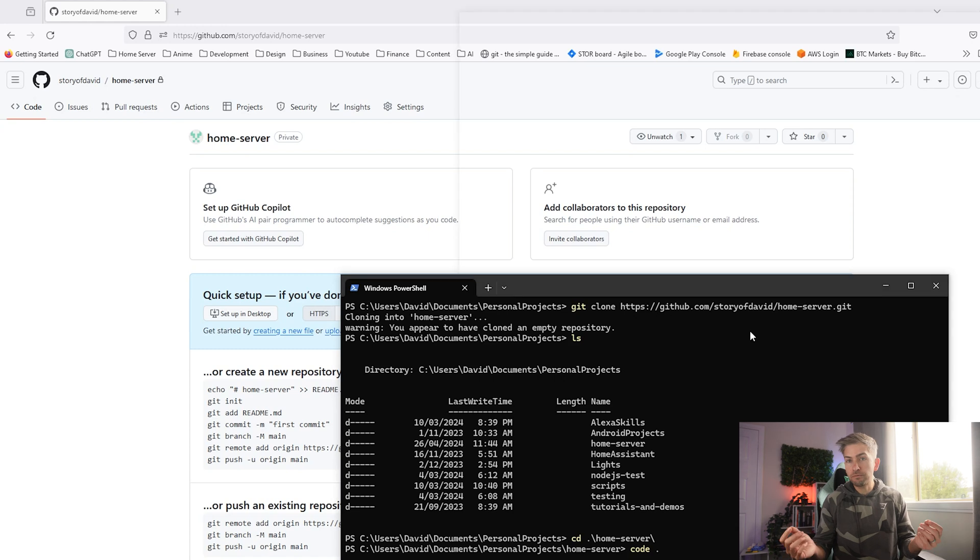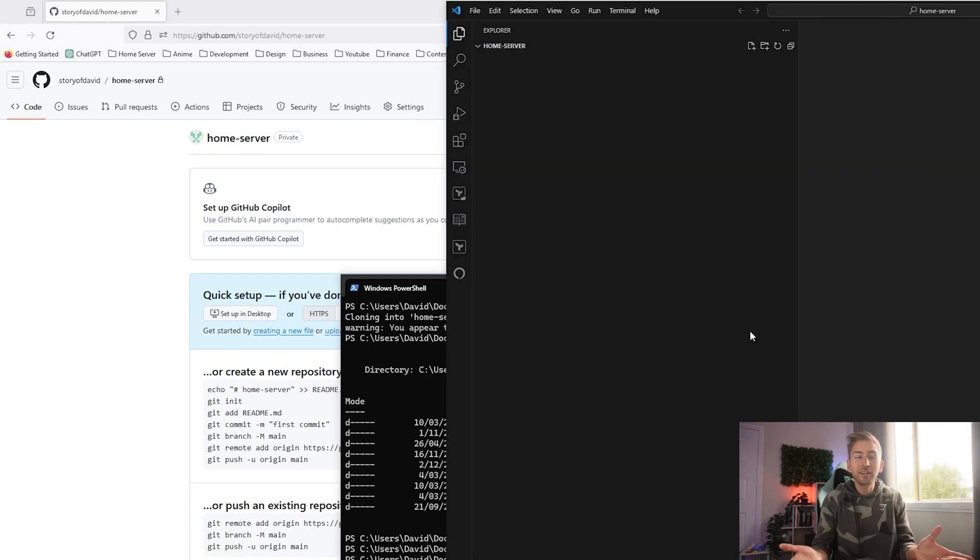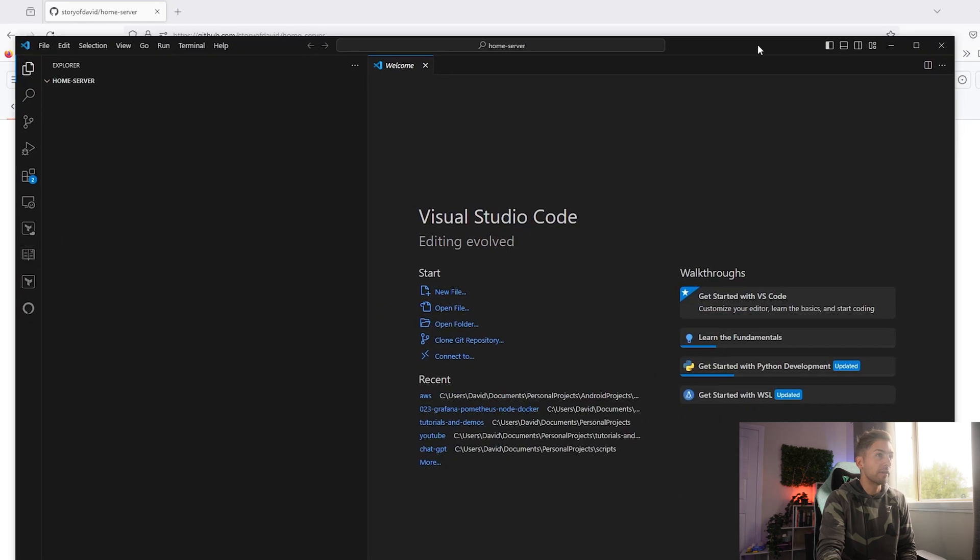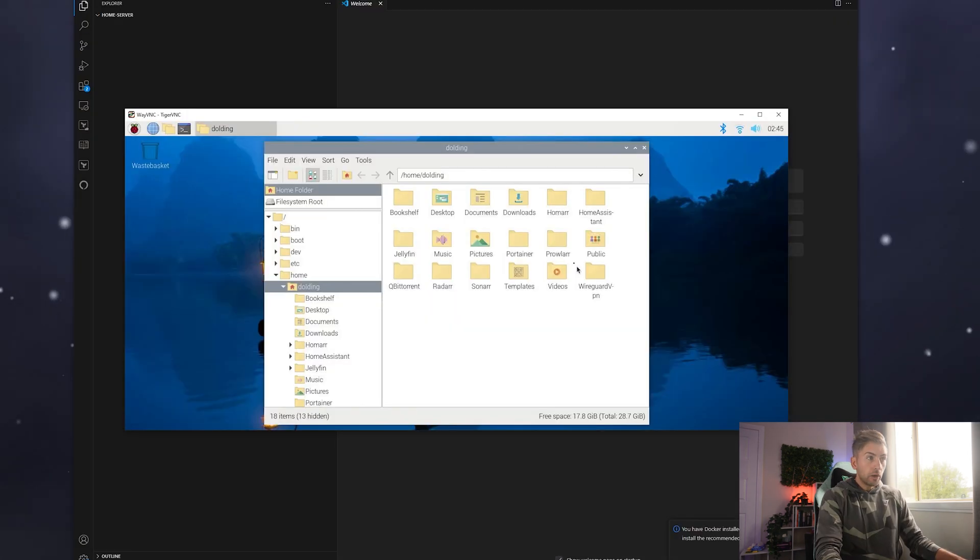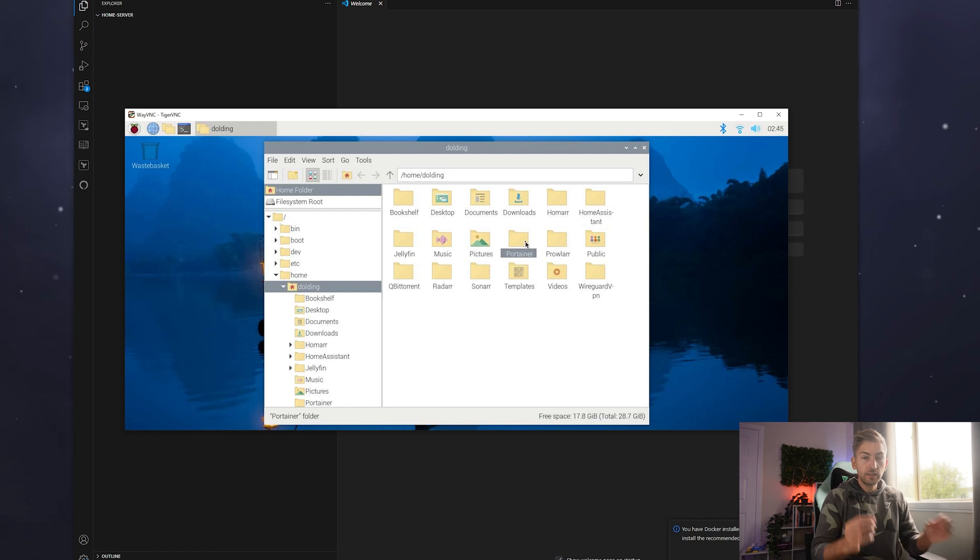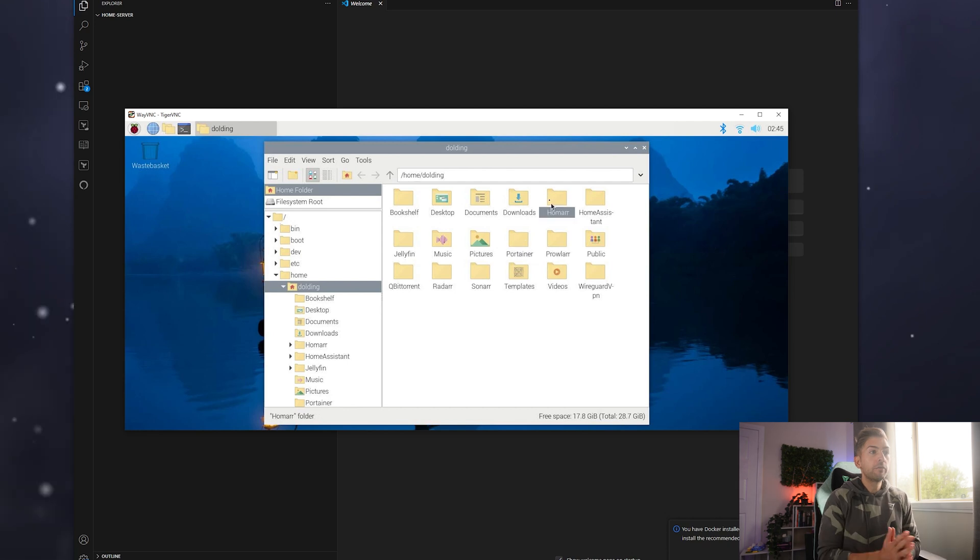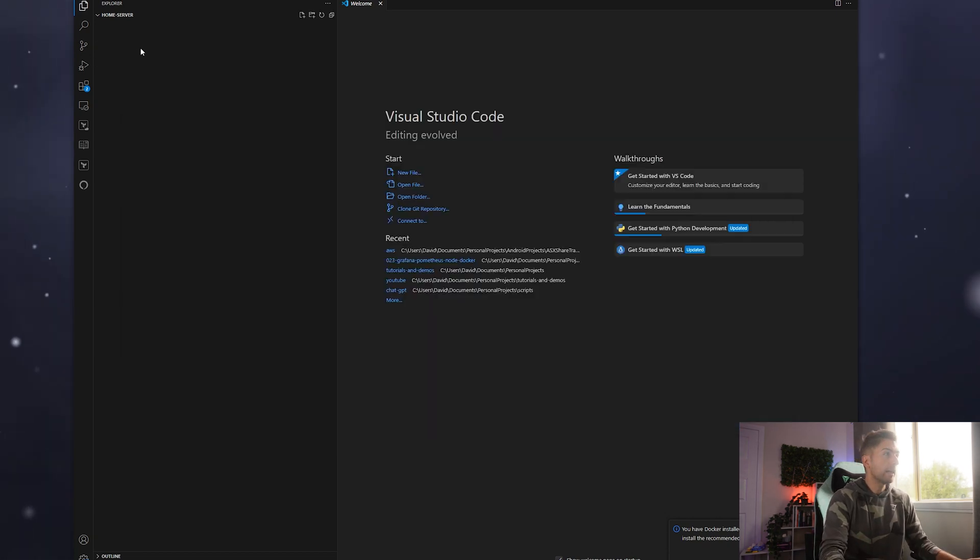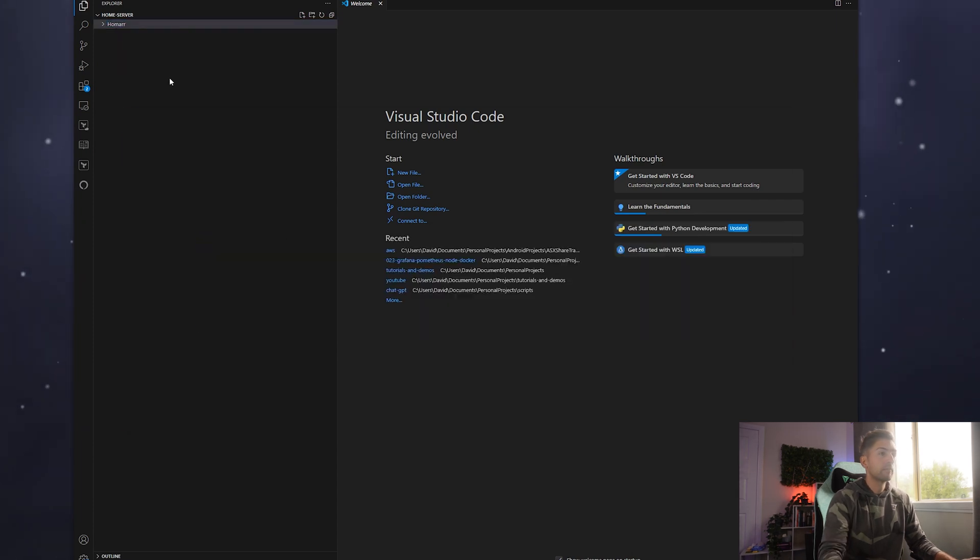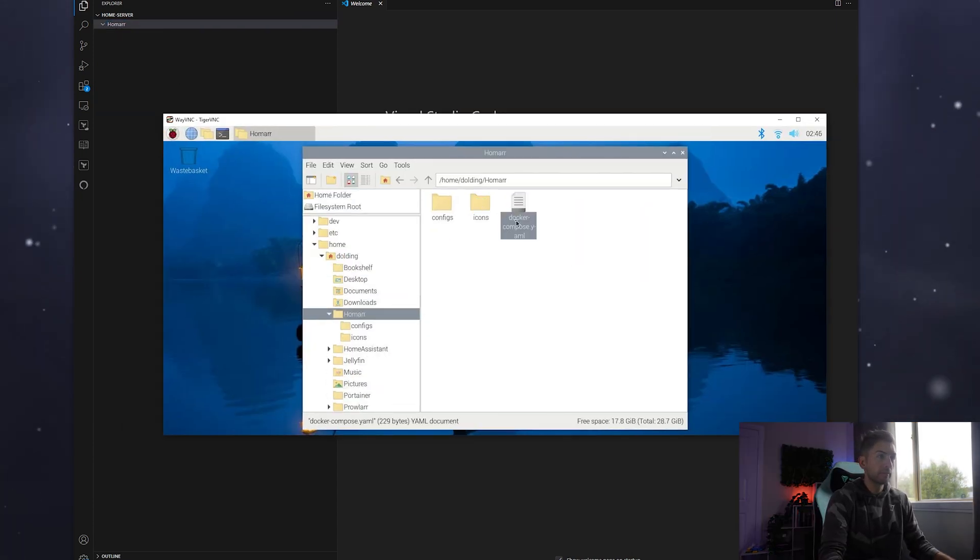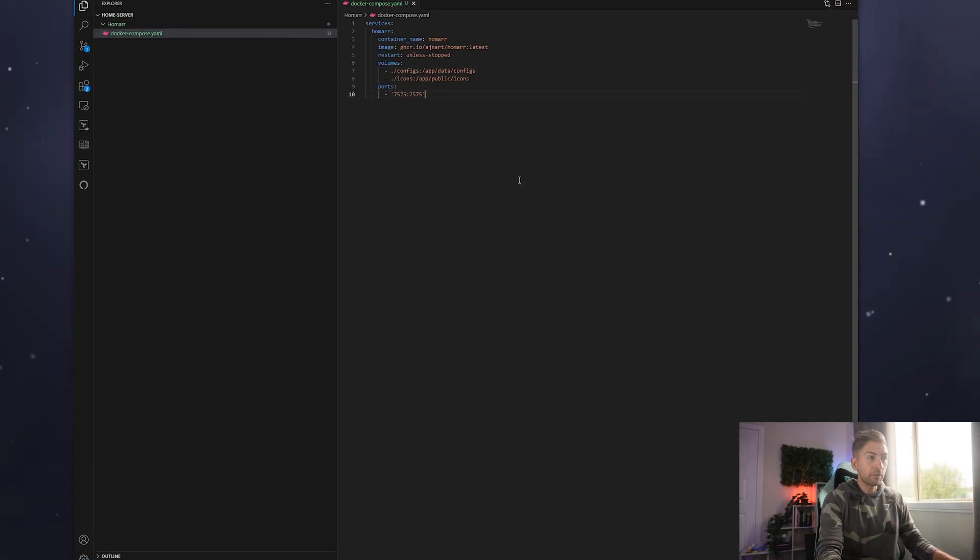We're going to go into our home server repo and I'm just going to type code space dot. This will open up VS code editor. It's just a nice handy shortcut. And what we're going to do is for every one of these folders that contains different pieces of software, we are going to copy anything defined as code into our repo. For example, we'll start with homer. We're going to go ahead and create a new folder called homer and we're going to simply copy and paste that file across.